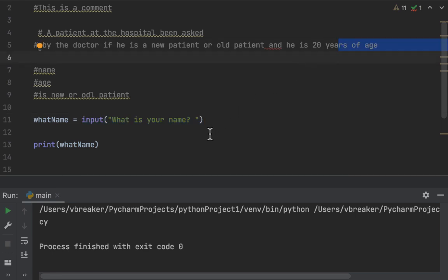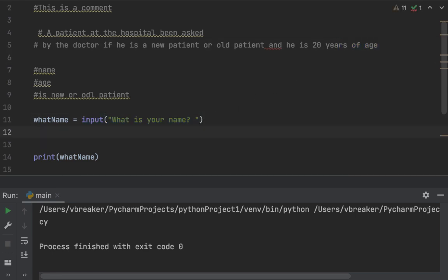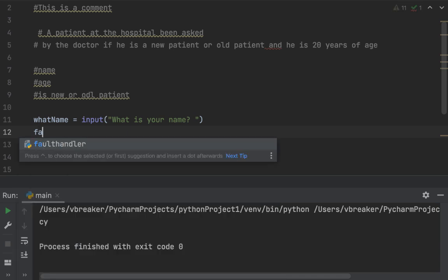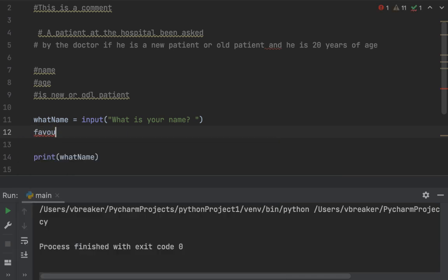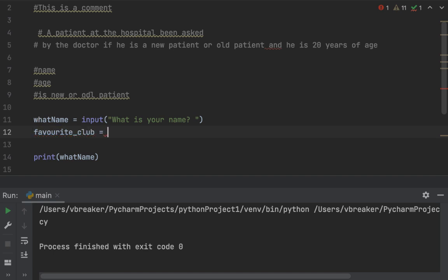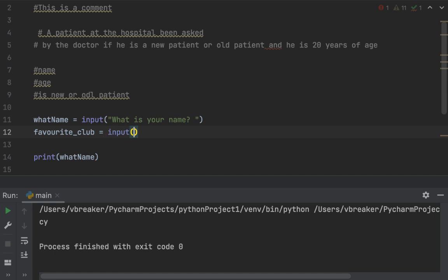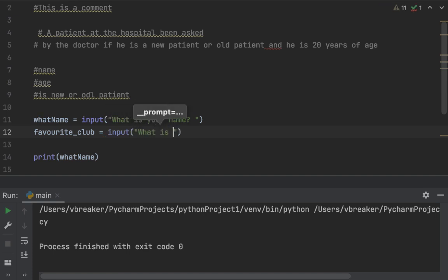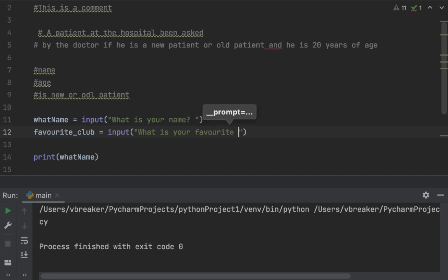Now I want you to advance this program and add the favorite club to it. Create a variable called 'favorite' — this time we are going to use snake naming, which is 'favorite_underscore_club'. Then assign it to an input function which asks the user: 'What is your favorite football club?'